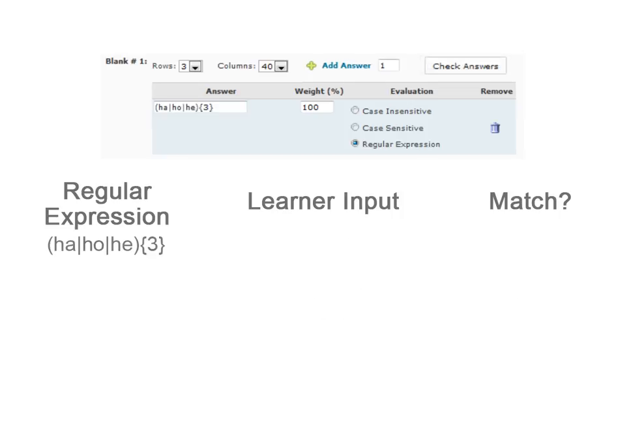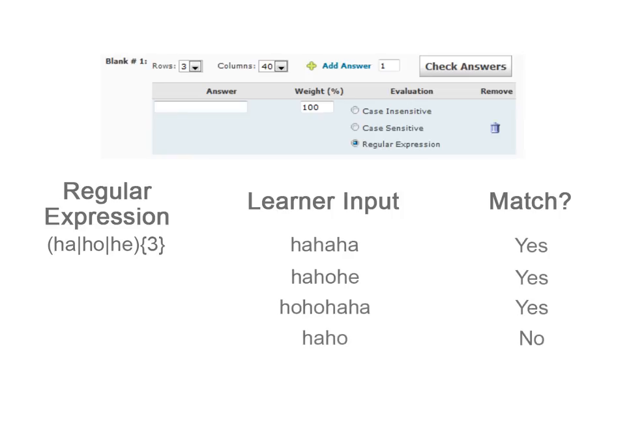This example uses the pipe in combination with character repetition. The repetition applies to the entire expression in round braces, meaning that on each repetition, any of the enclosed strings is valid.